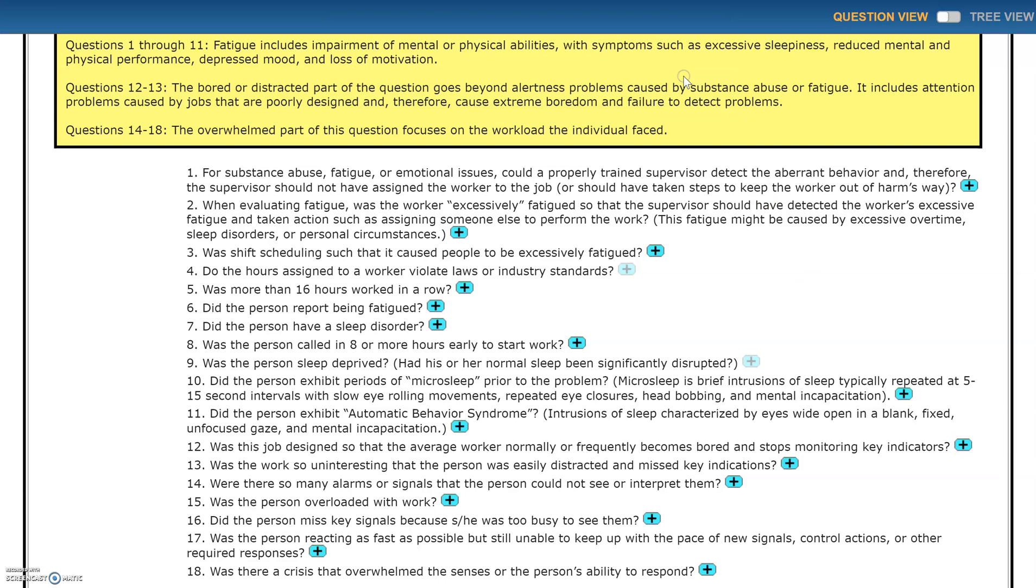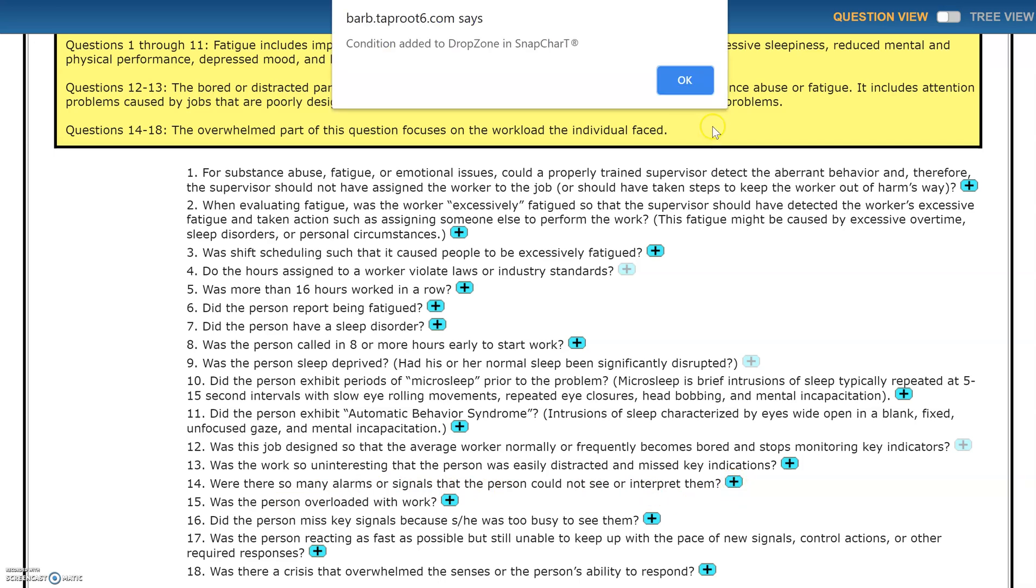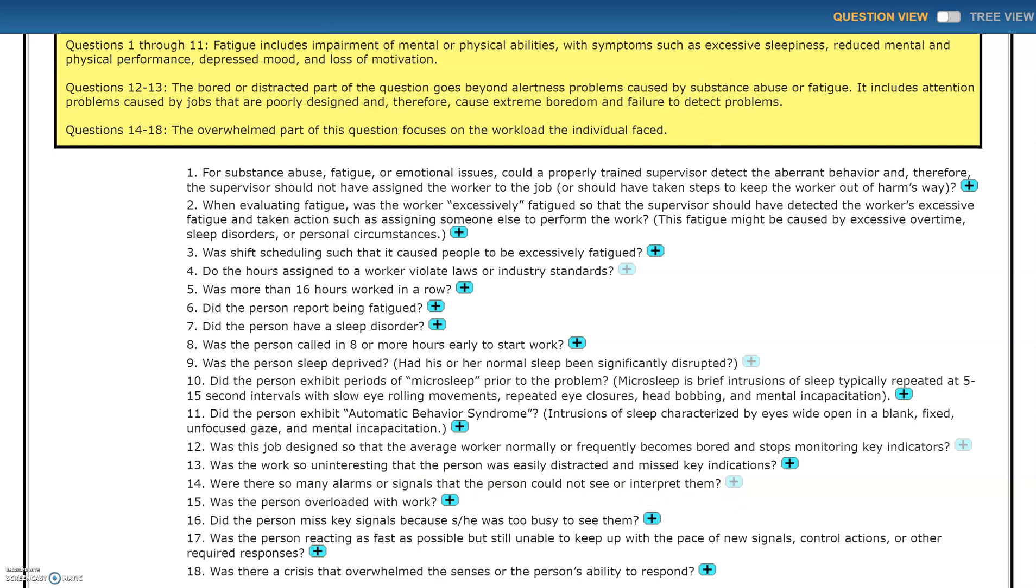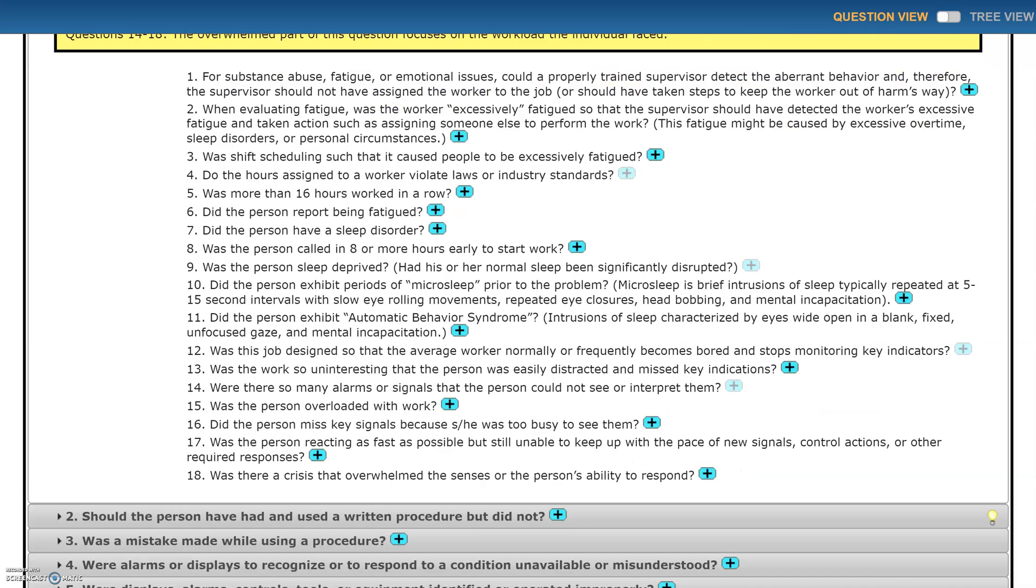I'll take a look at that. Other questions I might consider are where there's so many alarms or signals that the person could not see or interpret them. I'll bring that over to my drop zone. There's just a lot of valuable information here that I might not think to ask during an interview.